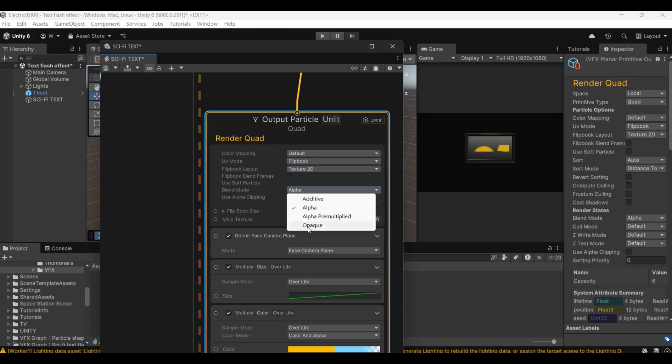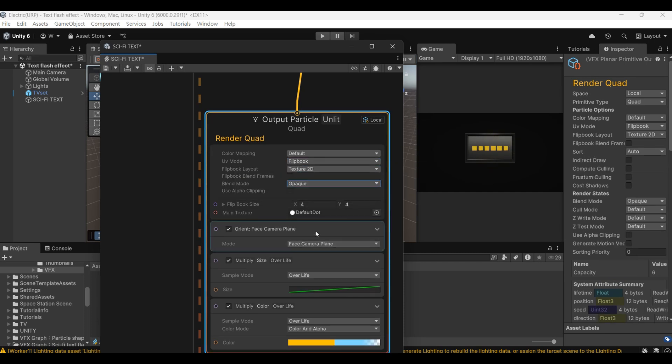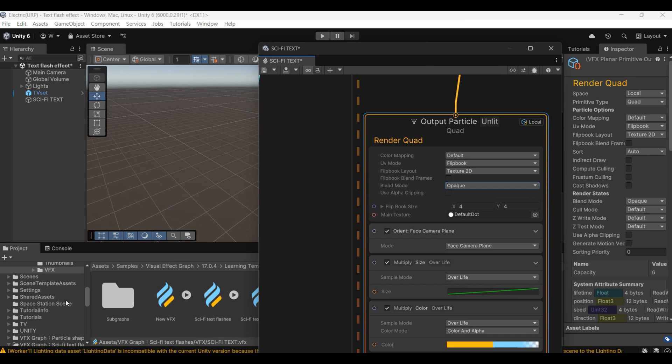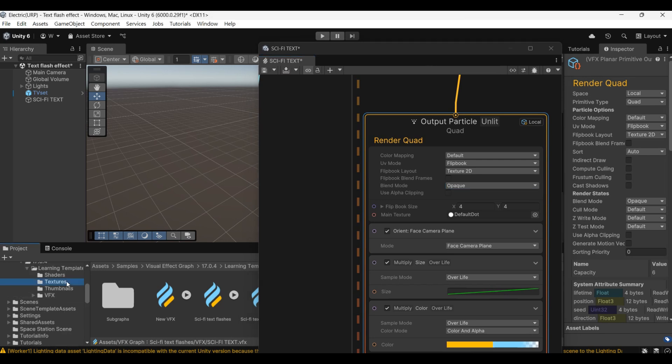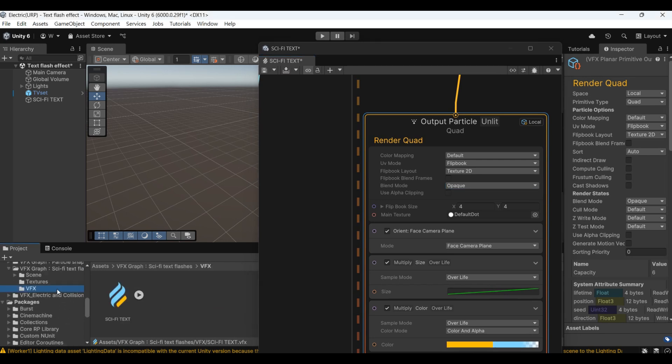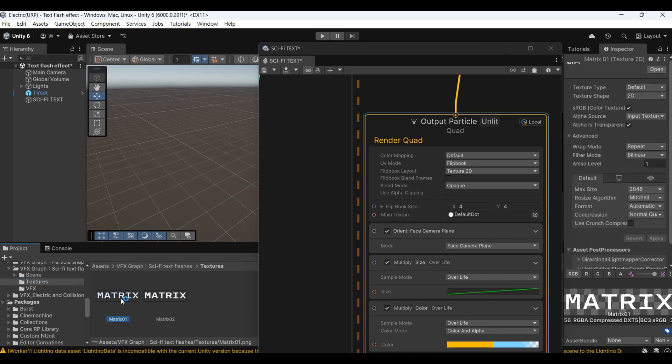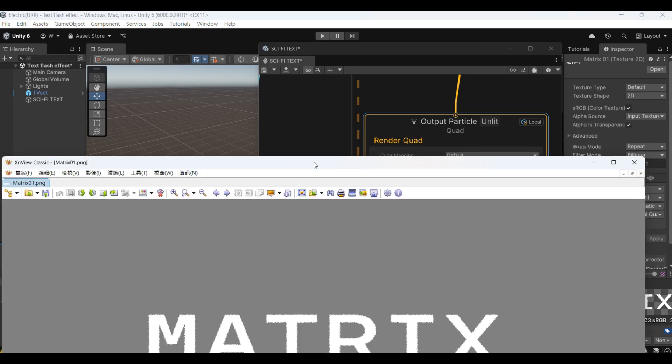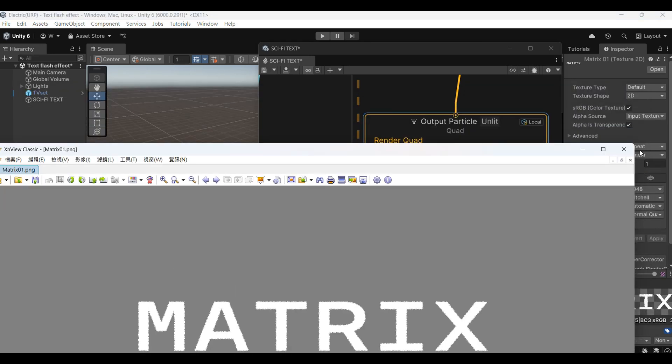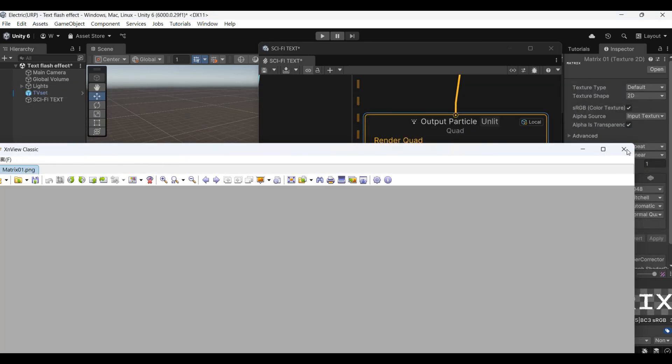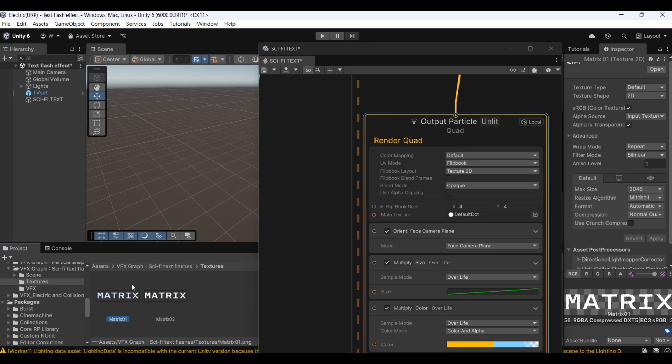Change the blend mode to opaque. Put the text texture we want to use in it. You can find a text sticker with a transparent background. Here is the example I used. It is a text image of a matrix.